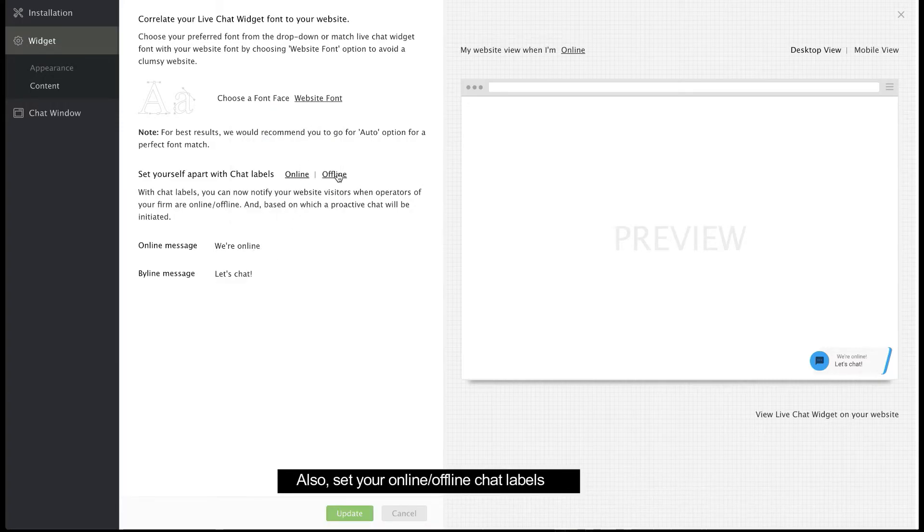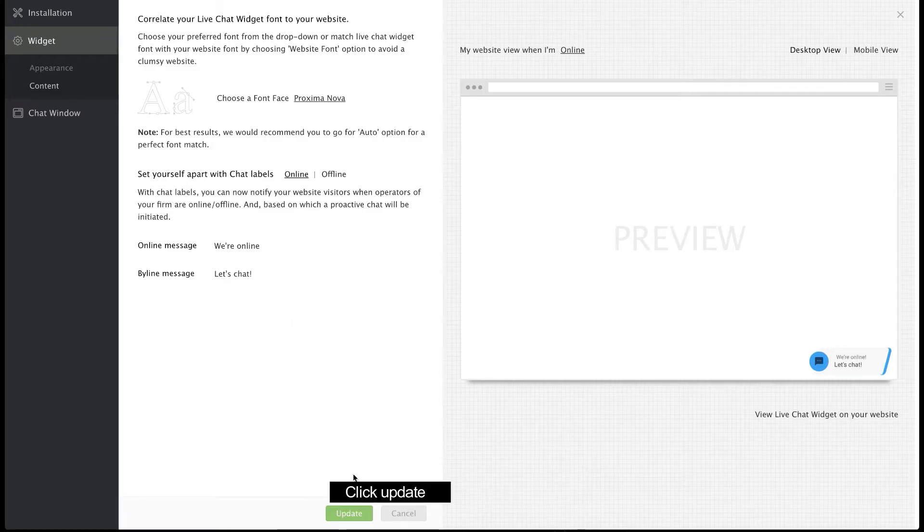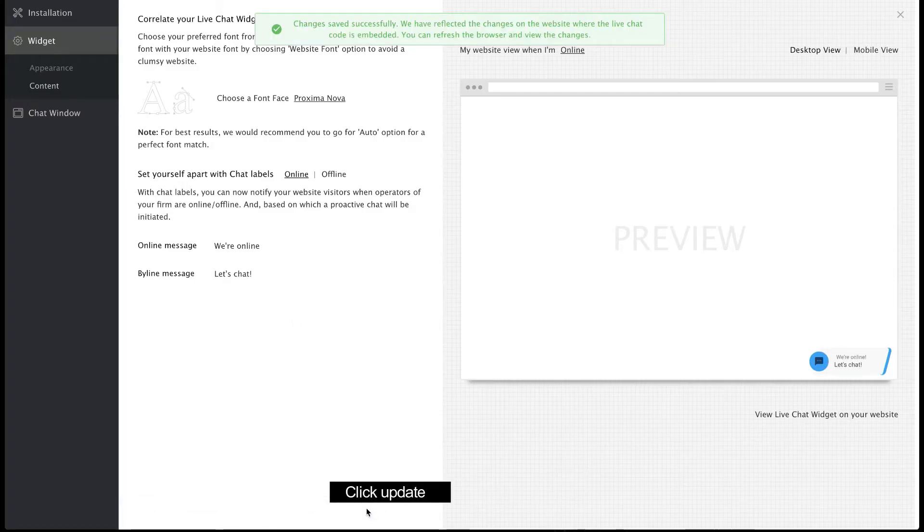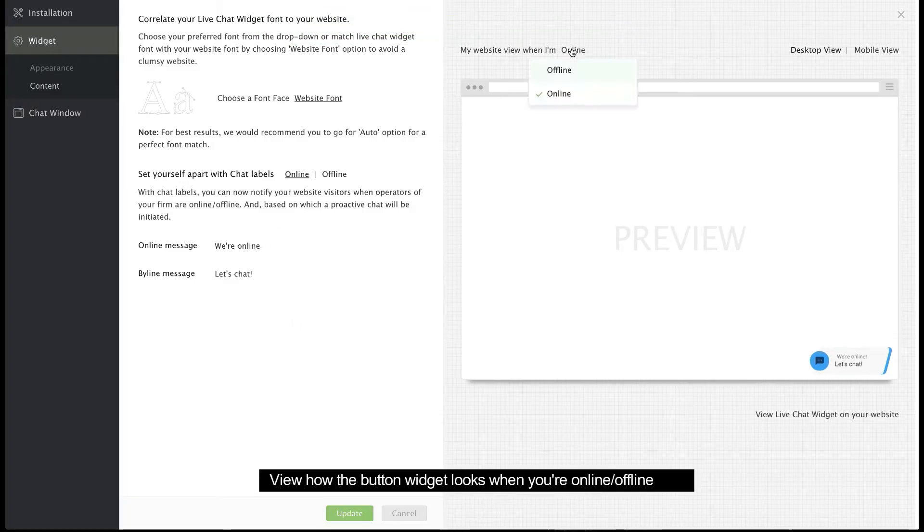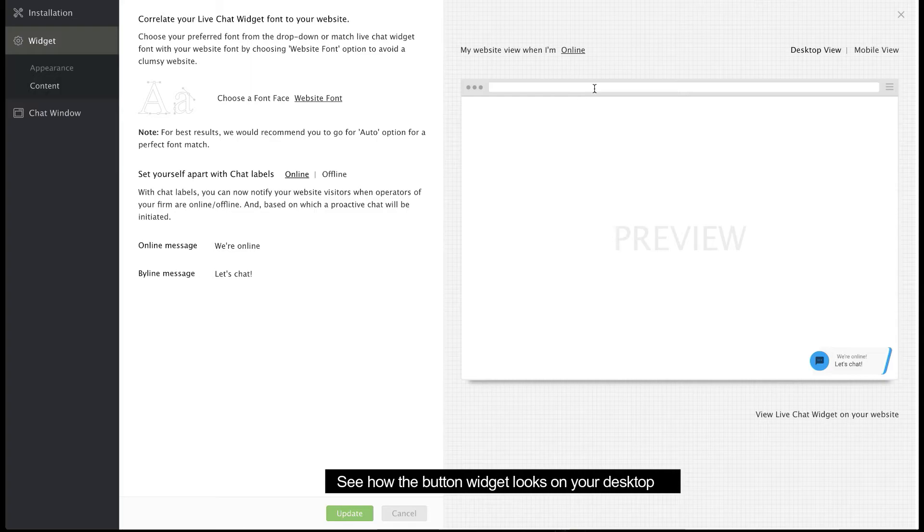Set your online and offline chat label titles for the button widget. Now, you can preview how the button widget will look on your website when you're online and offline.